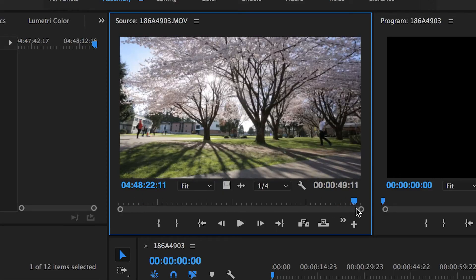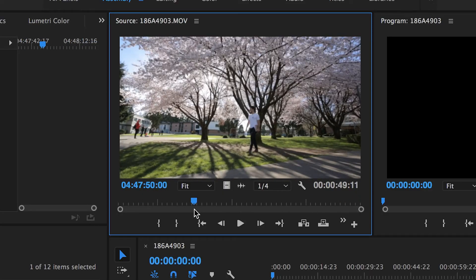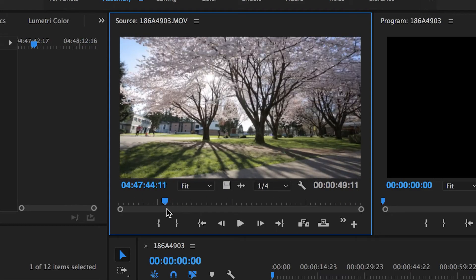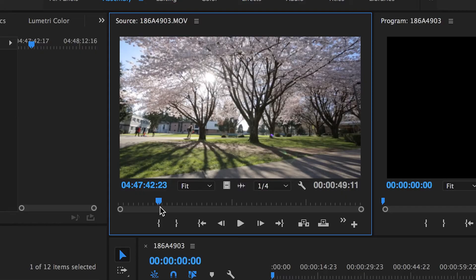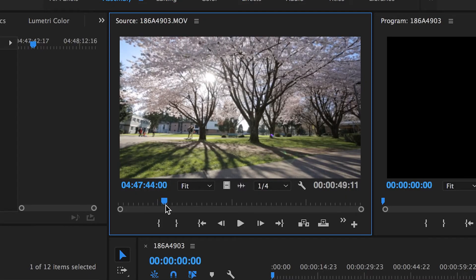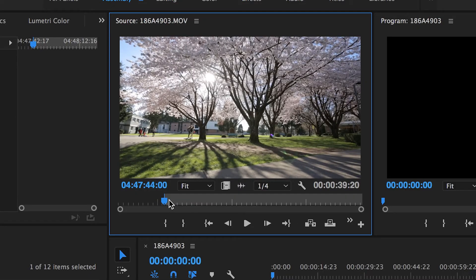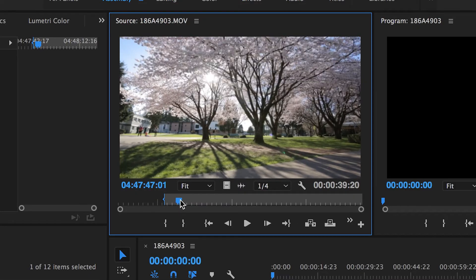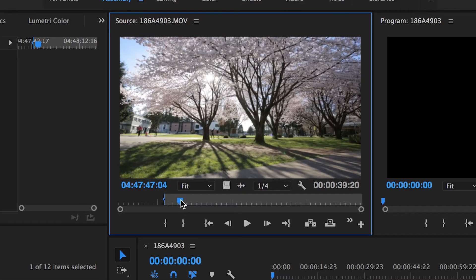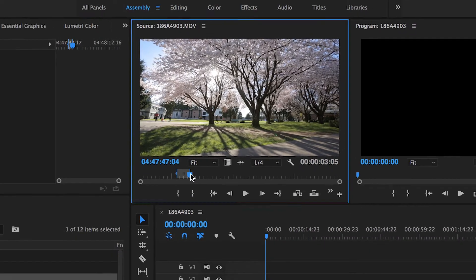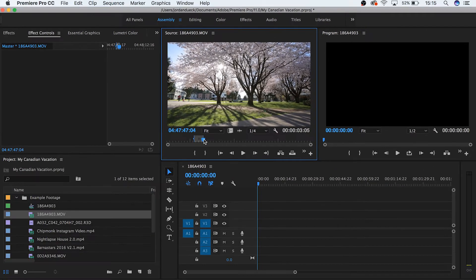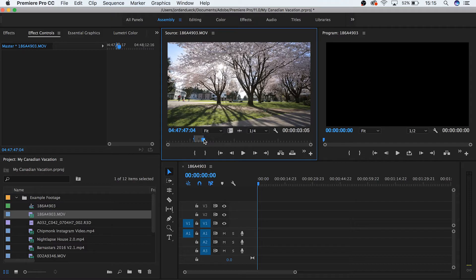Now if you only want to select a portion of your clip to include in the video that you're making, bring the playhead to the start of where you want your footage to be included, then hit the I key. Now bring your playhead to the place where you want your footage to stop, and then hit the O key. Great! What we've just done is called setting our in and out points. This tells Premiere the beginning and the end of the footage that we want to have included.